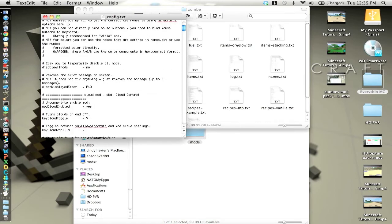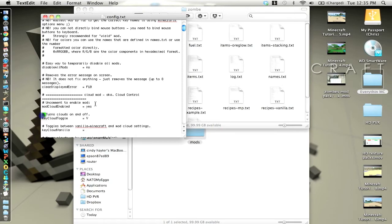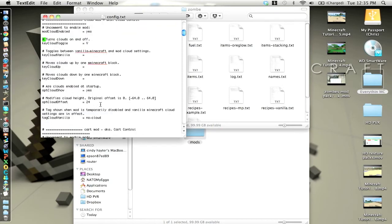So as you can see, uncomment to enable mod. It will initially have a number sign right before the mod or where it says mod. Just delete that if you want to enable it, you don't have to delete all the other ones. And you can change it up.